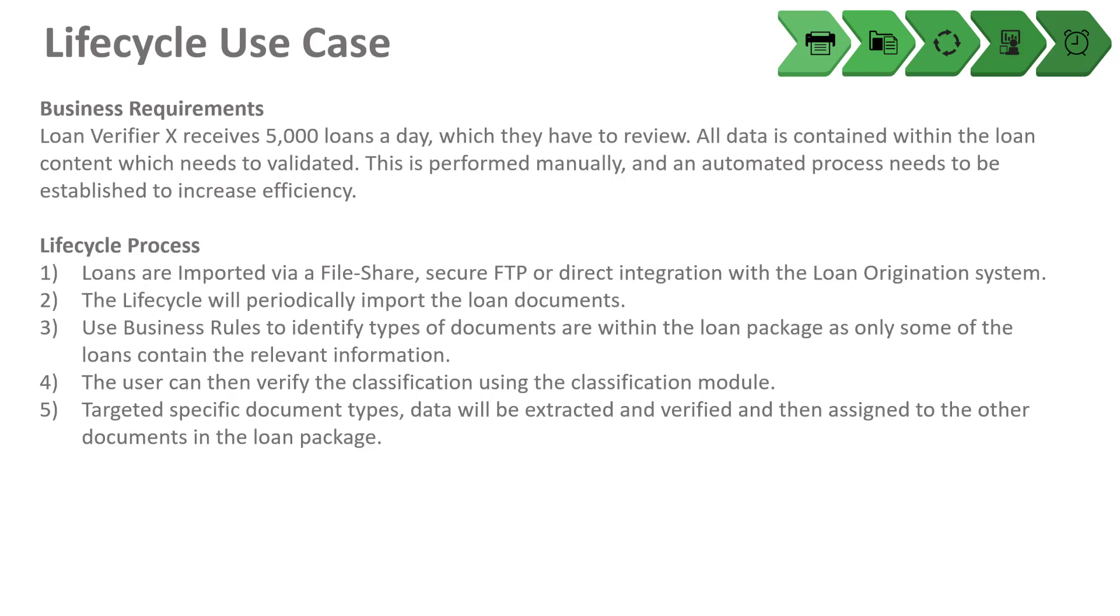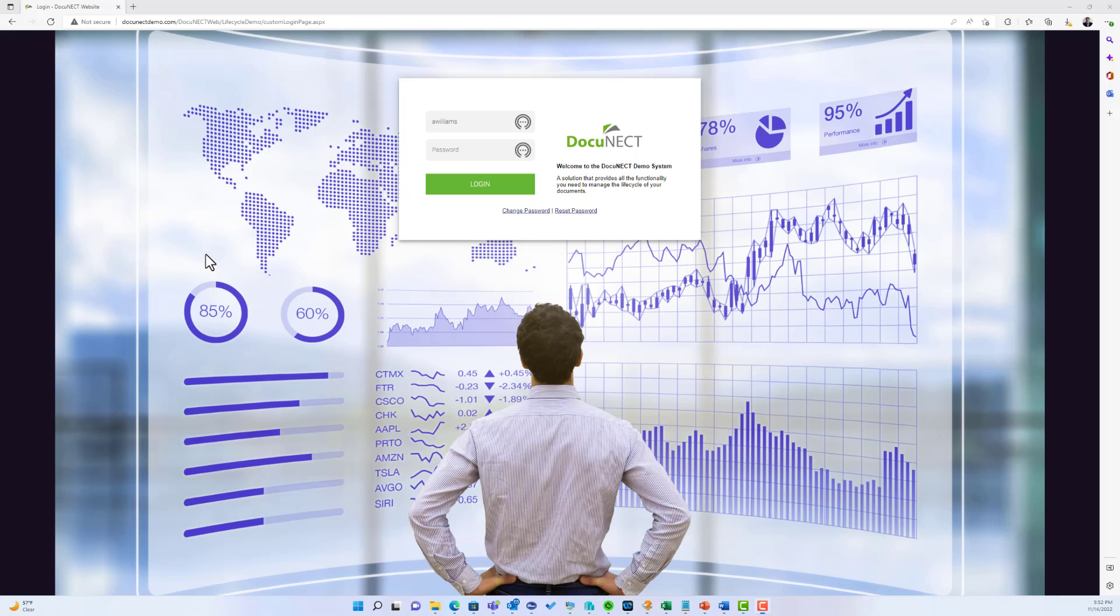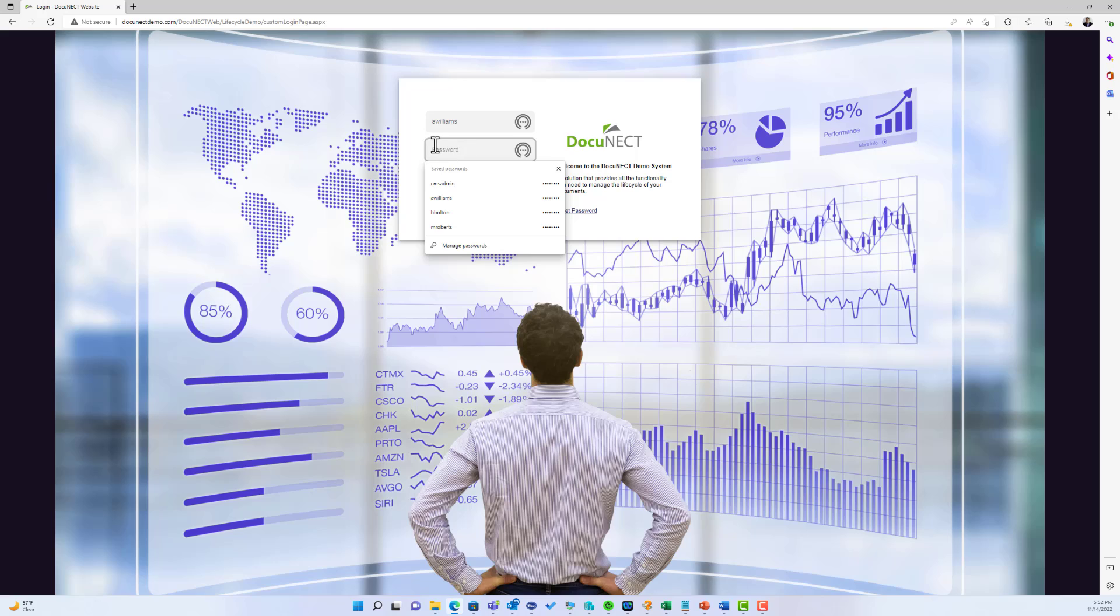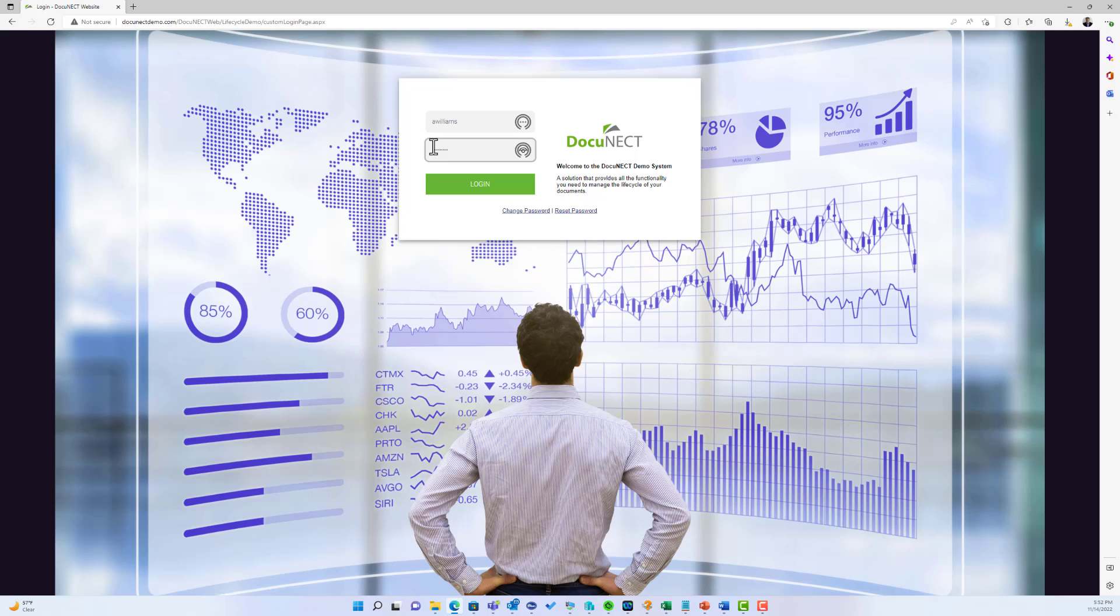I'm going to log in as Andrew Williams. He's going to stay with me for the whole demo today and he works in the loan verification department. I'm going to log in as a document user. It is integrated with Active Directory if you're using an on-prem system, or if it's in the cloud then you can use a username or password.